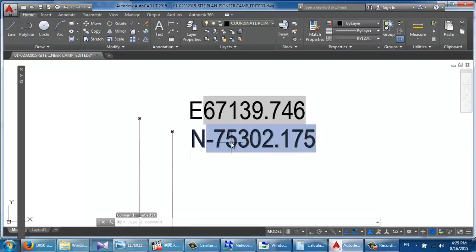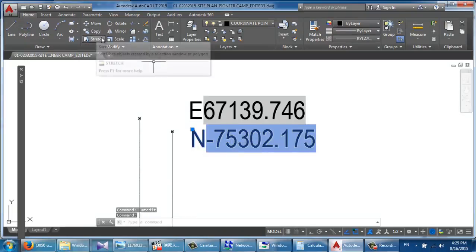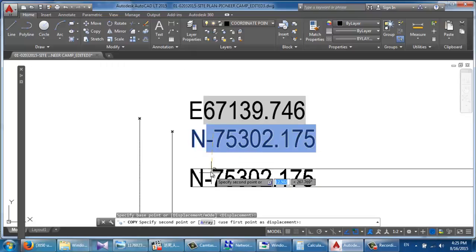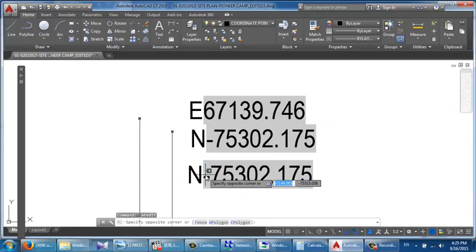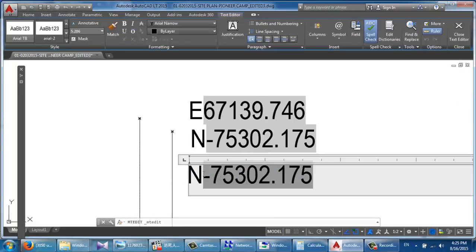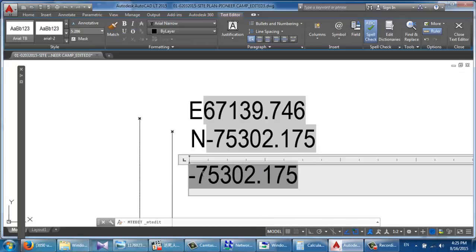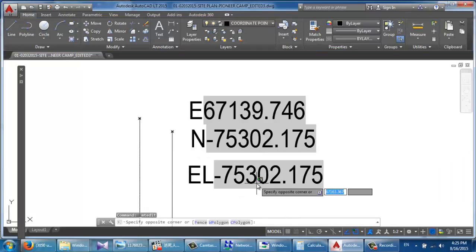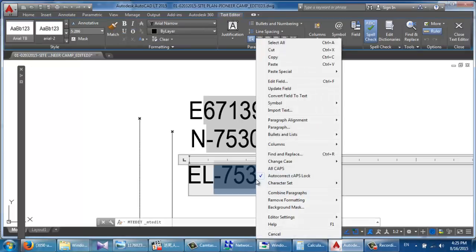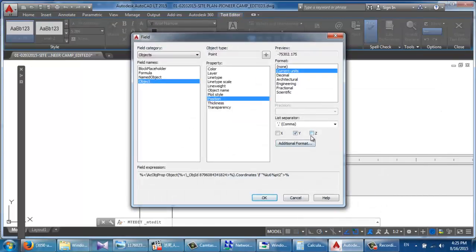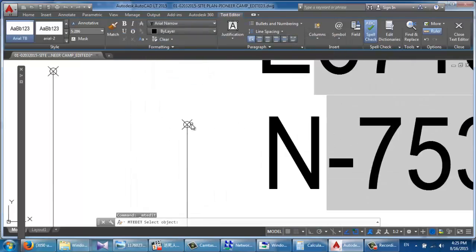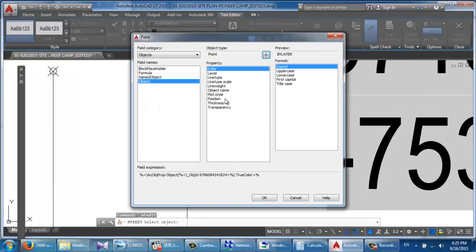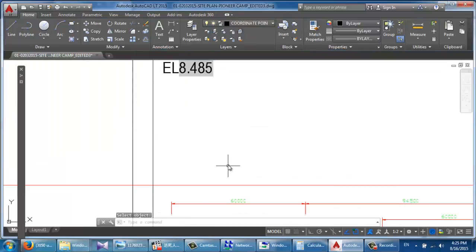How about the elevation? The Z coordinate — here, again, and the Z value. Very good.